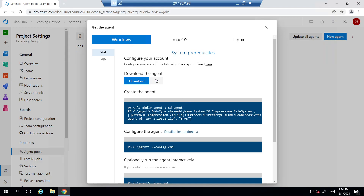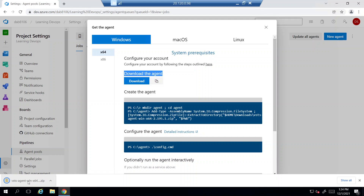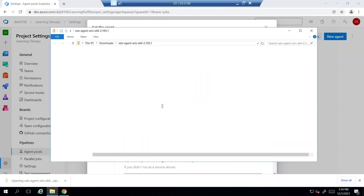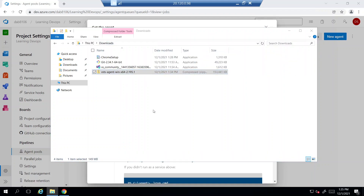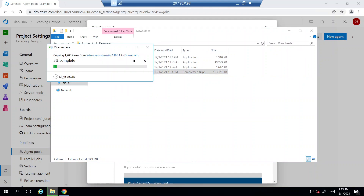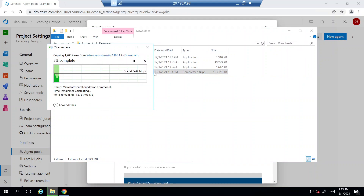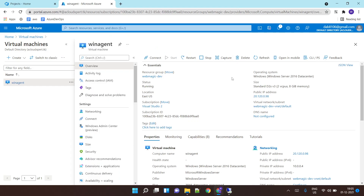I'll click 'Add New Agent', which asks which operating system I'm adding — Windows, Linux, or macOS. I'll select Windows and download the agent software. I'll click to download it, then extract all the files into the Downloads folder. Let me pause the video here while it extracts. The files are now extracted on the VM.